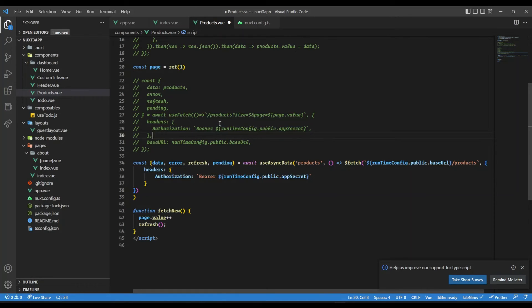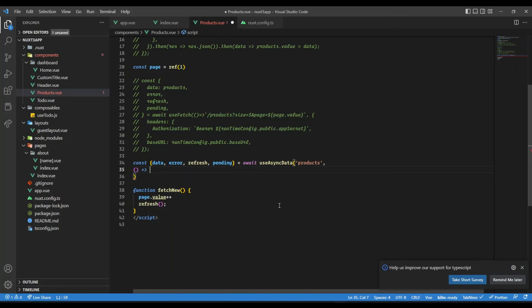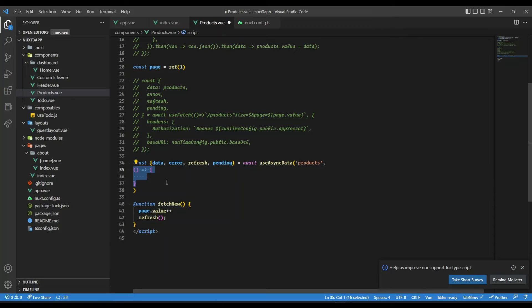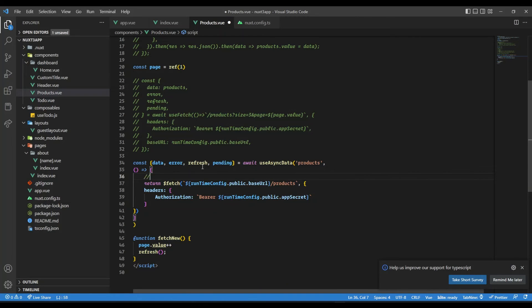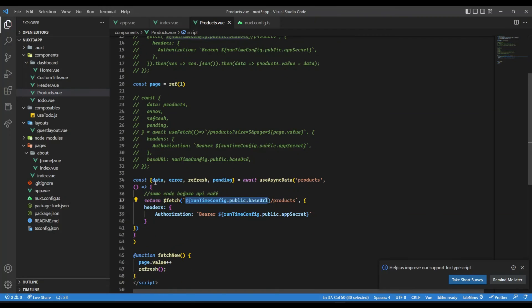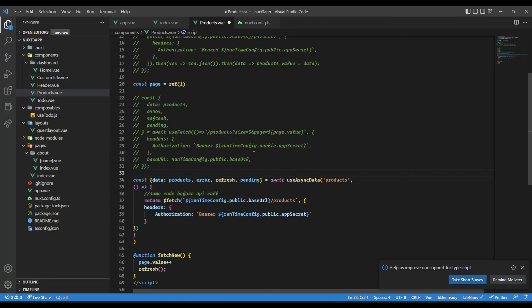The good thing about this is useFetch is a combination of useAsync and $fetch API. Here we have this callback where we are making a fetch API request. Why I said it is powerful - if you want to use useAsyncData and make this API call after certain computation, let's say you want to check some cookies or do something before making the API call, then you can use this callback to have that computation, and then return the result of fetch API. We can have some code before API call, and then have this fetch API where we send the request. It returns the same parameters - data, error, refresh, and pending.